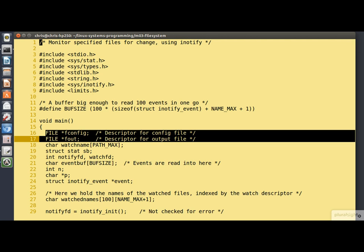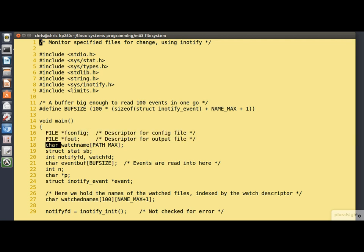We're looking at the file here in VI with line numbering turned on. Line 16 is declaring the file descriptor for the input file, the configuration file, for which we'll read the list of file names. And then line 17 is declaring the descriptor for the output file where we'll write our report to.